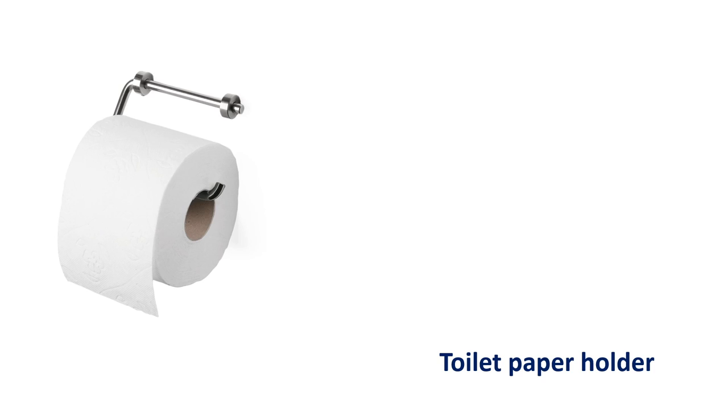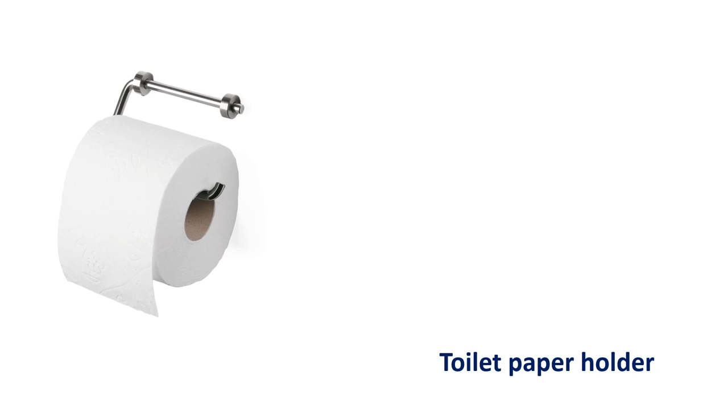Tap. Faucet. Toilet paper holder. Toilet paper holder. Toilet paper. Toilet paper.